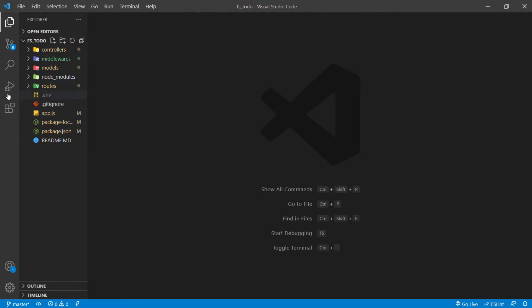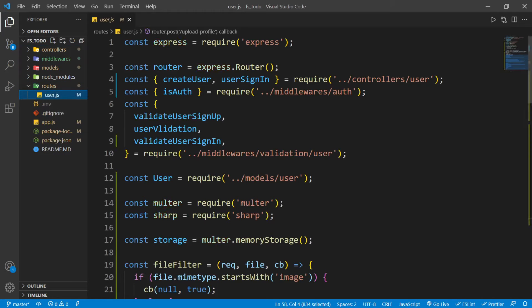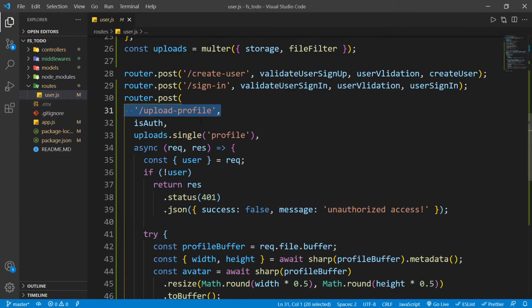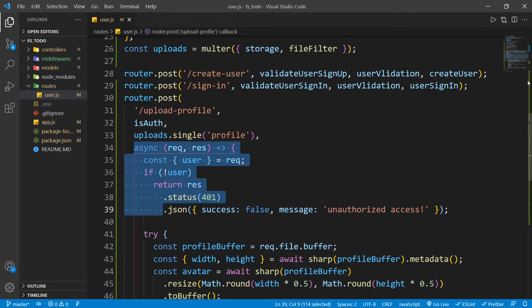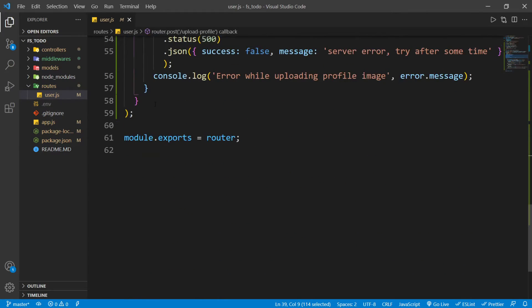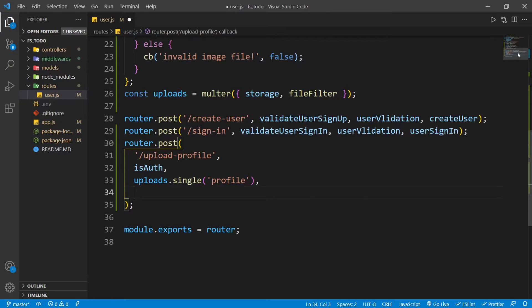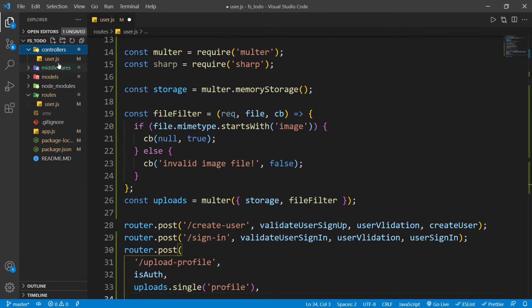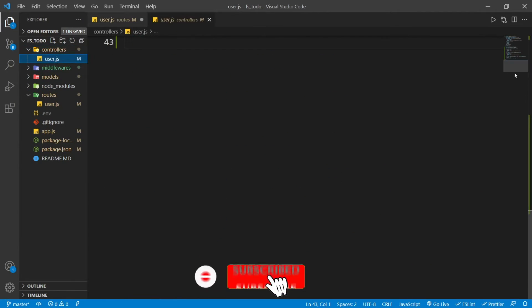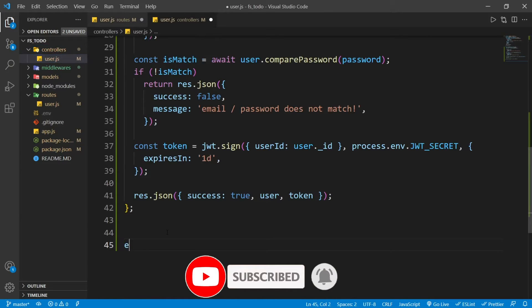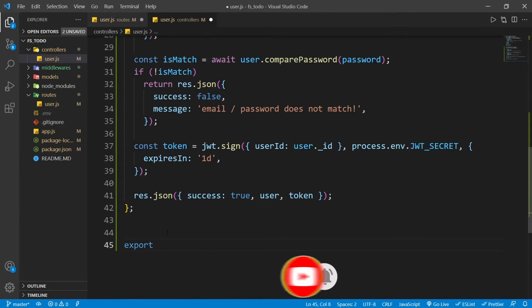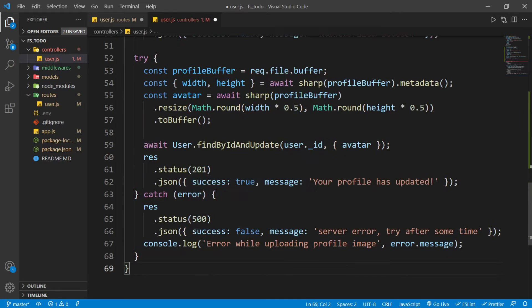After adding all your data inside your environment variable, save that file and restart your backend server if it's running. Now I'm going to go inside routes/user.js because here we have the upload profile logic. I'm going to cut this logic from here and add it inside our controller. Let's create the method, export it, name it uploadProfile, and paste that logic there.